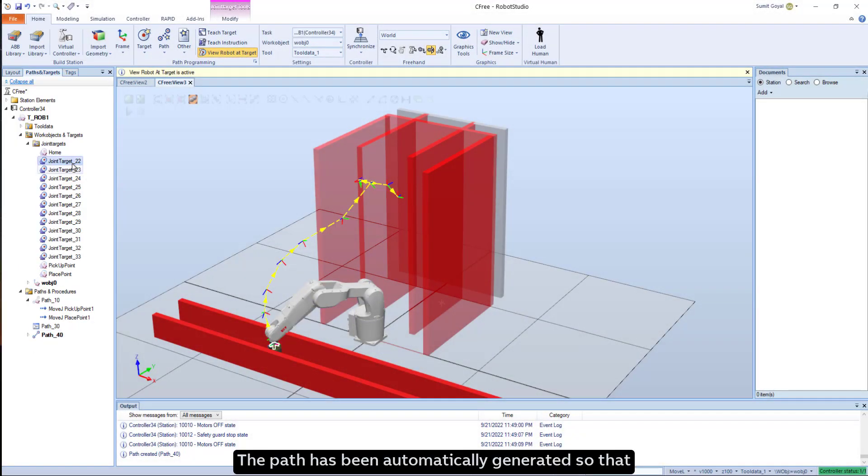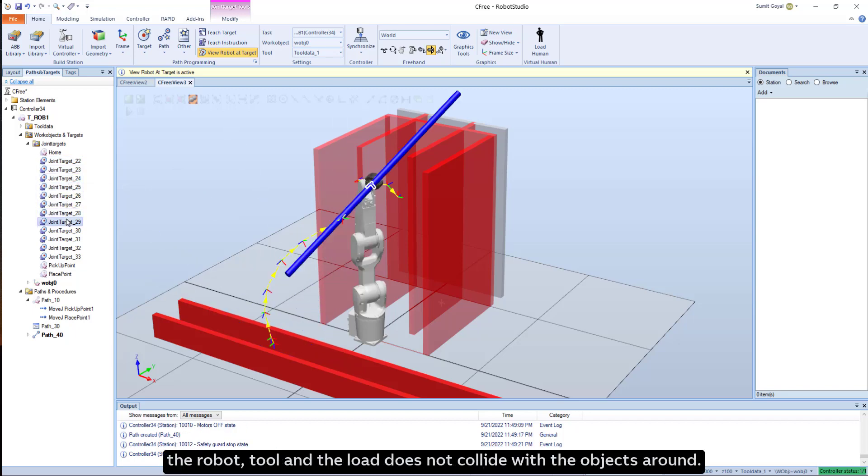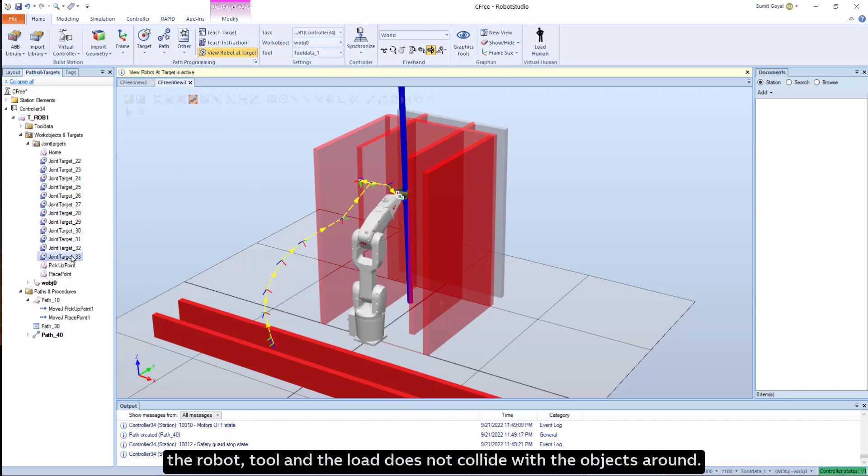The path has been automatically generated so that the robot, tool, and the load does not collide with the objects around.